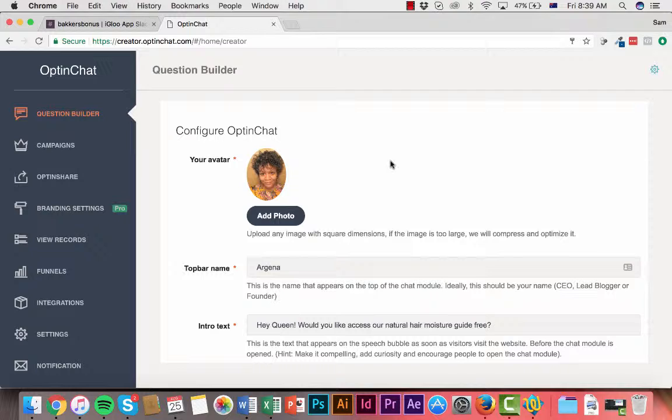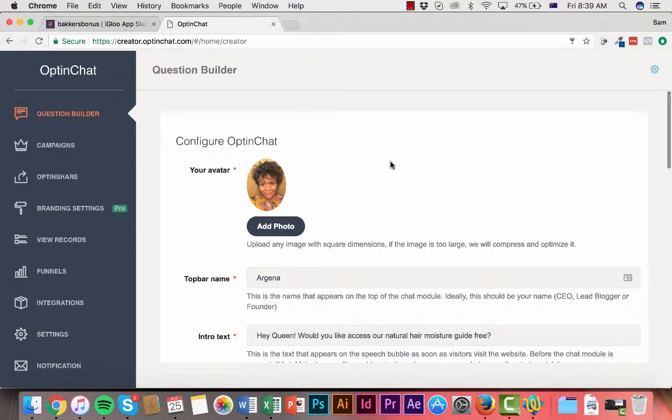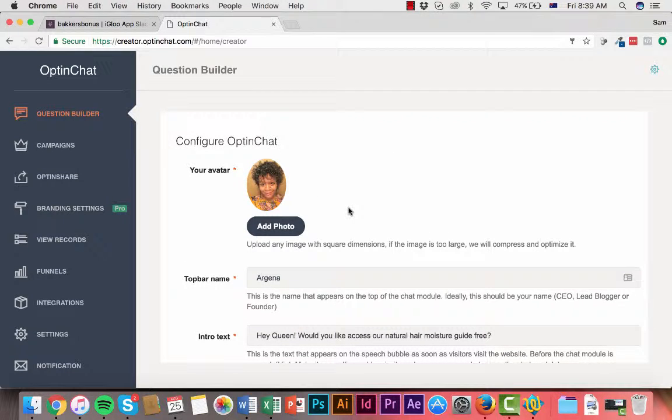So very simple to get started. Here we are. I've just logged in and it takes you straight to the question builder. This is where you build your first optin chat.